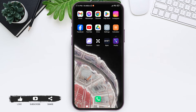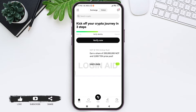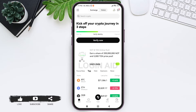To delete your OKX account, you need to first open your OKX application on your mobile phone. Make sure that you are logged into your account. Here you'll be taken to the OKX home page. Now tap on the nine dots on the top left corner.